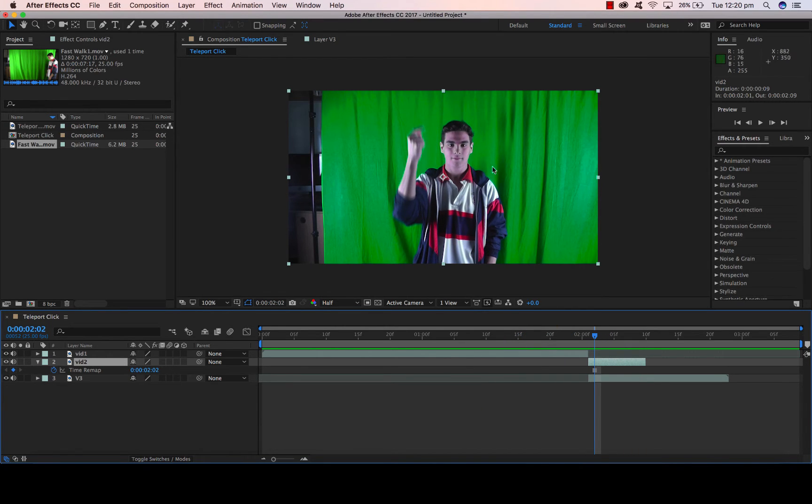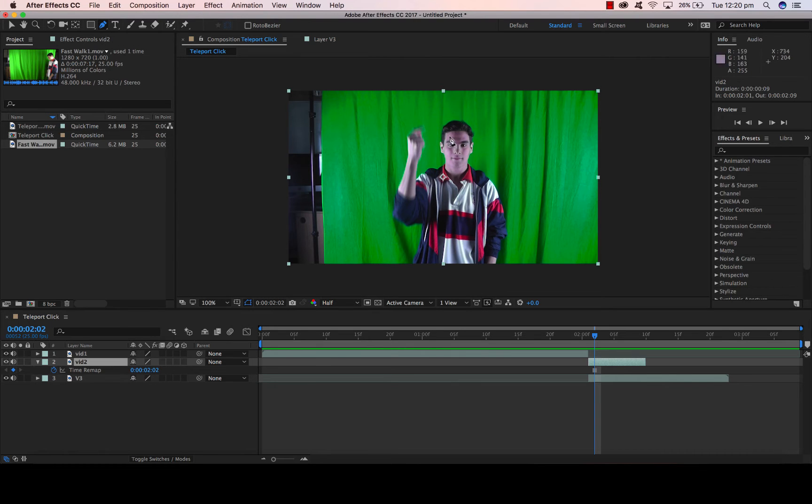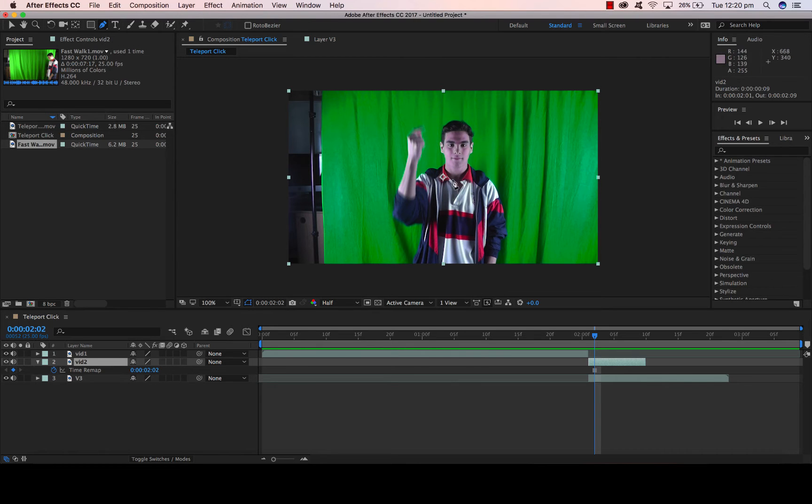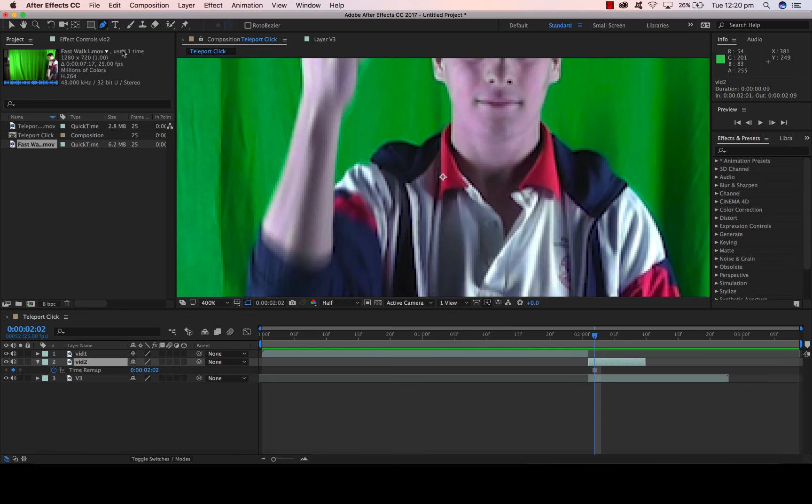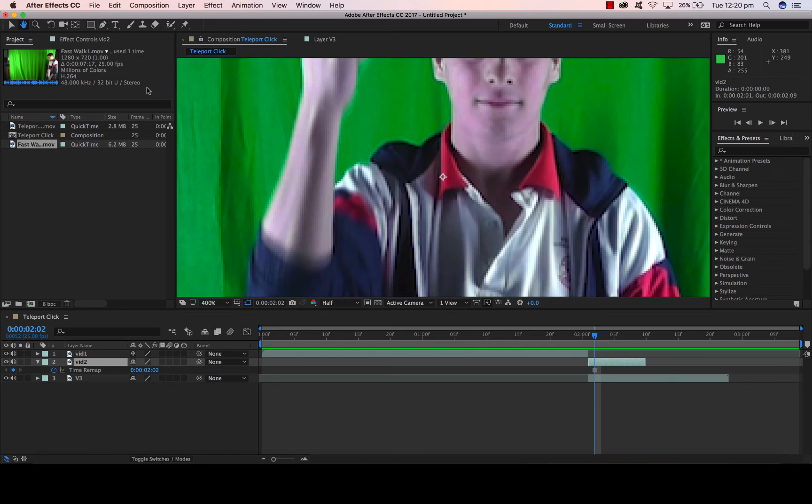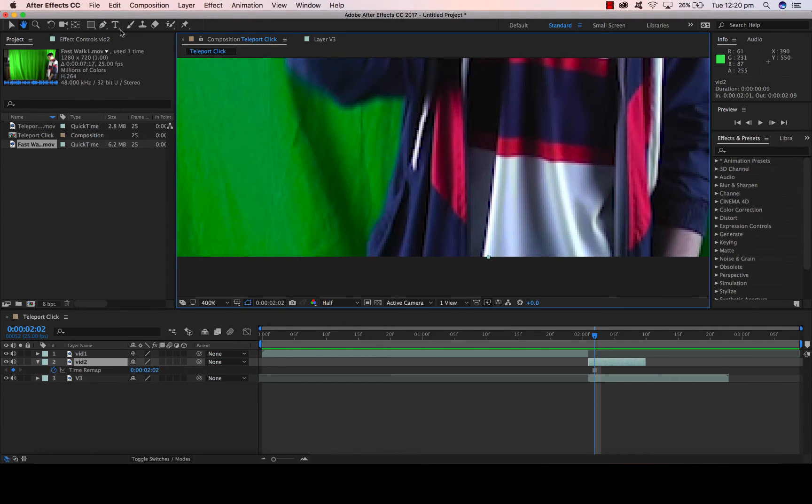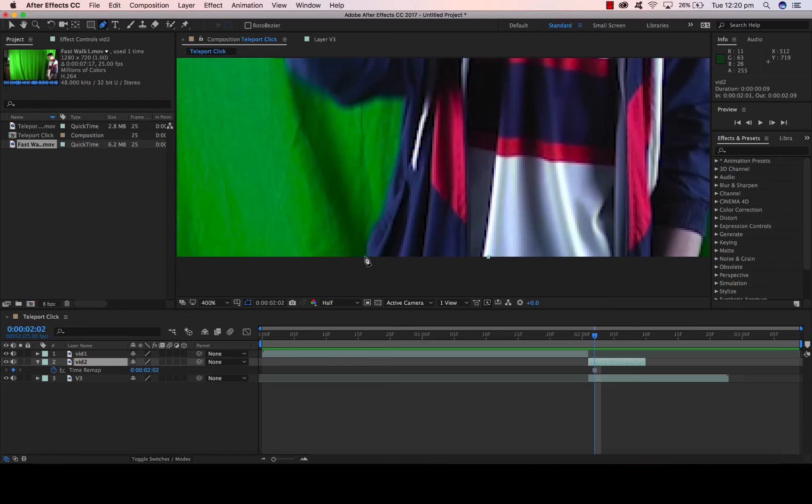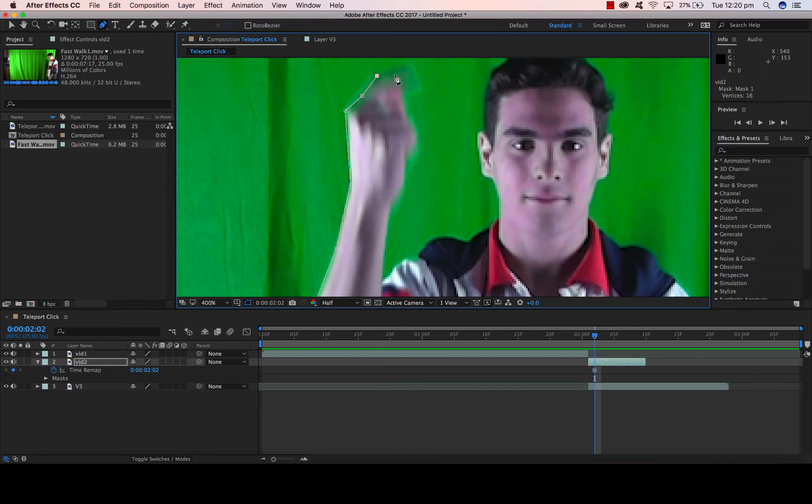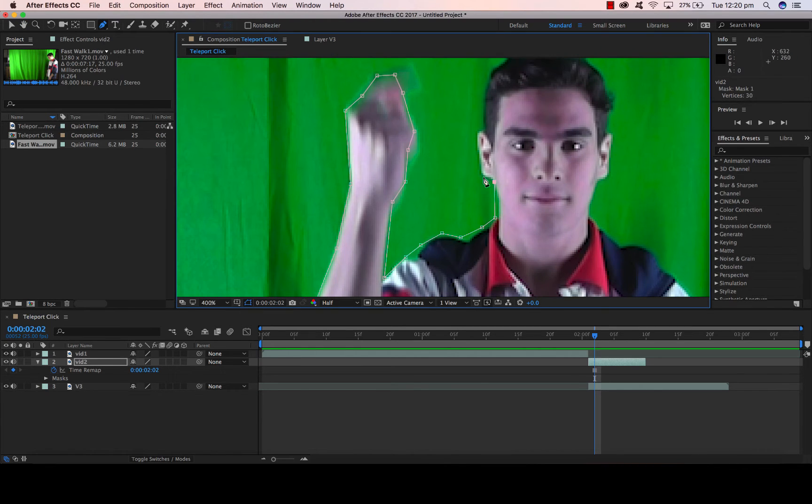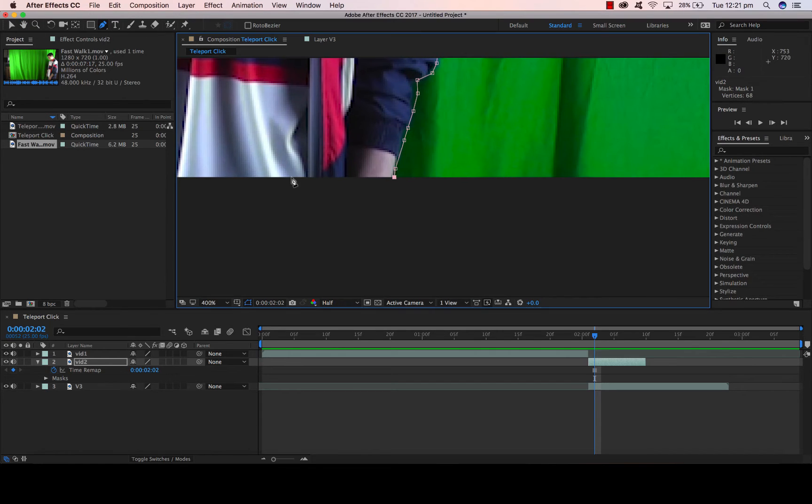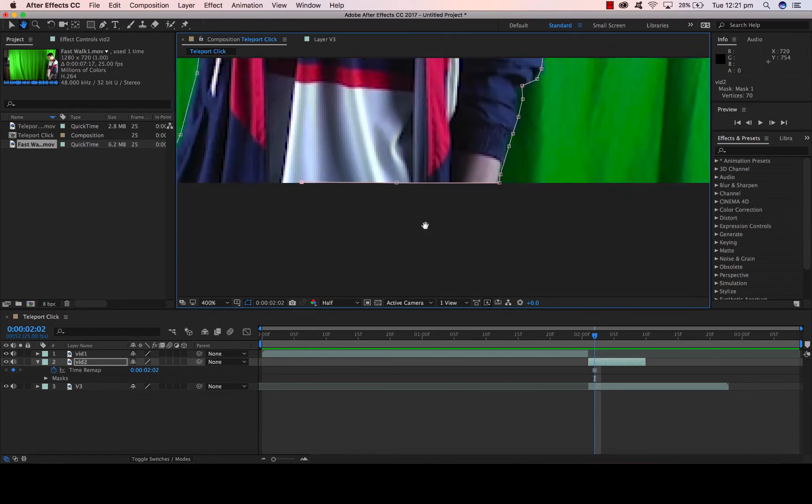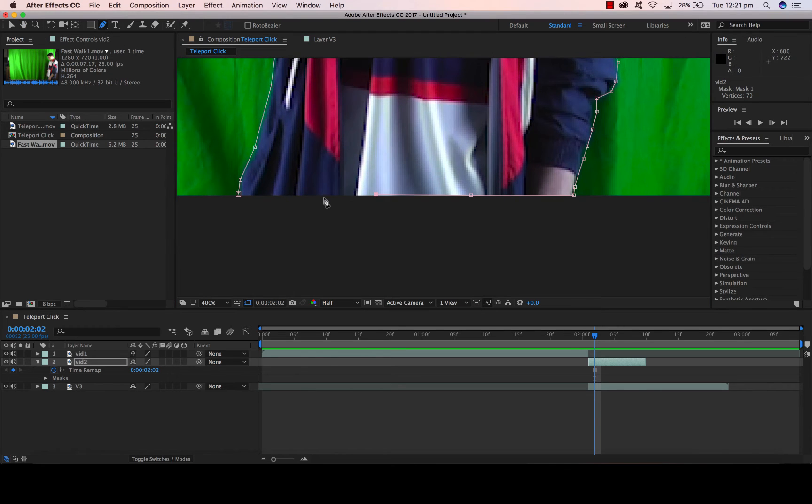So now we want to create a mask around the person that the effect is going to apply to. I'm going to ensure I've got video 2 selected, go to my pen tool which is going to be for my mask. To make life easier it's always a good idea to zoom in and you're simply creating your mask around the edge of that person. At the end of that process always close your mask off.